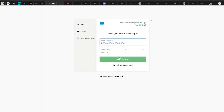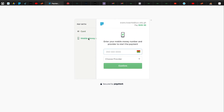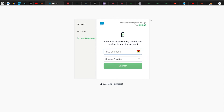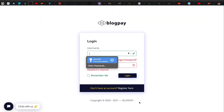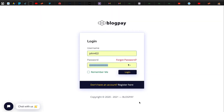The Pay Now button takes you to the payments page. Choose mobile money or card, type in your number, select the provider, and go ahead and pay. After making payment, it takes approximately one to five minutes for them to authenticate your payment and authorize your account. I'm going to pause here, authorize my account, and we'll continue from there.